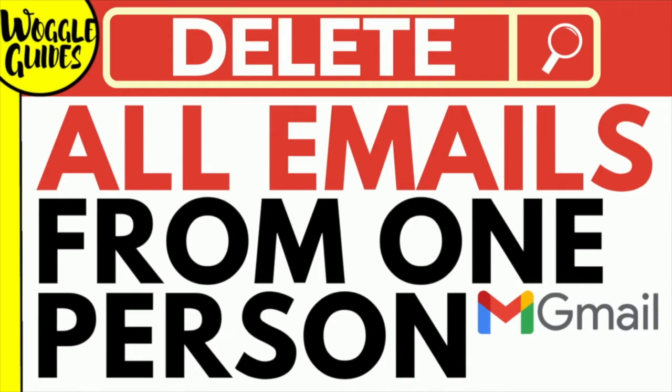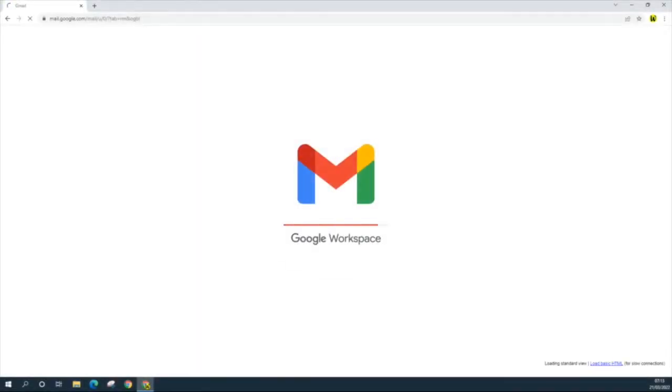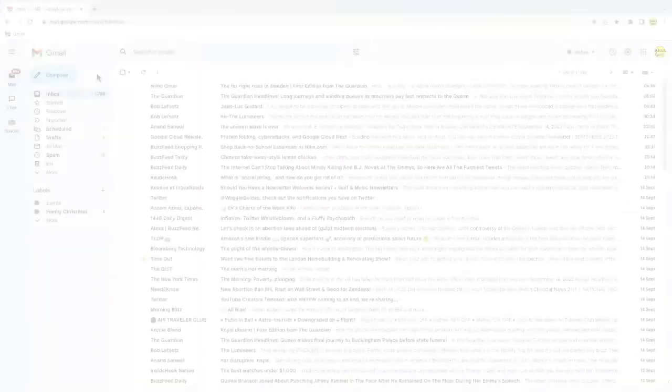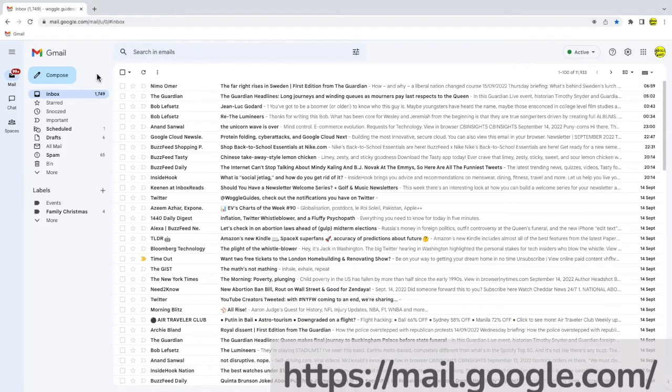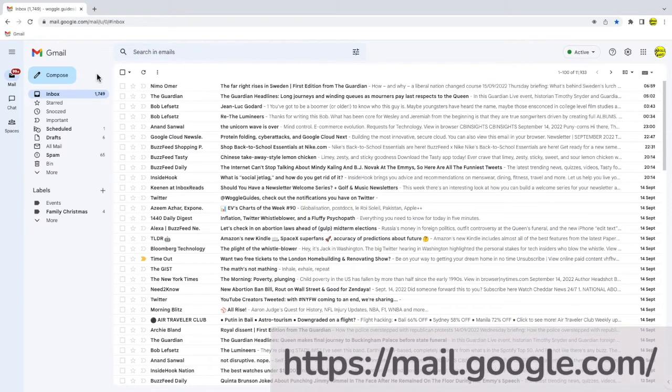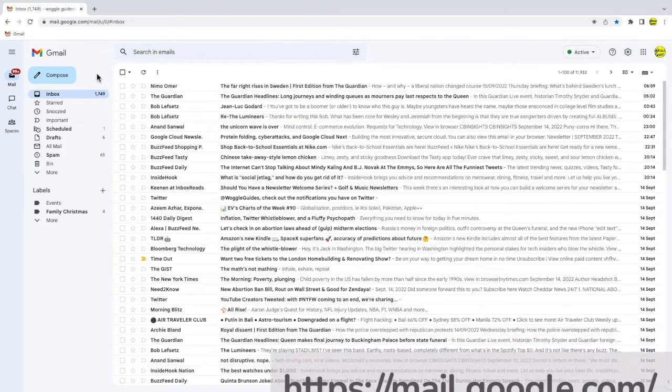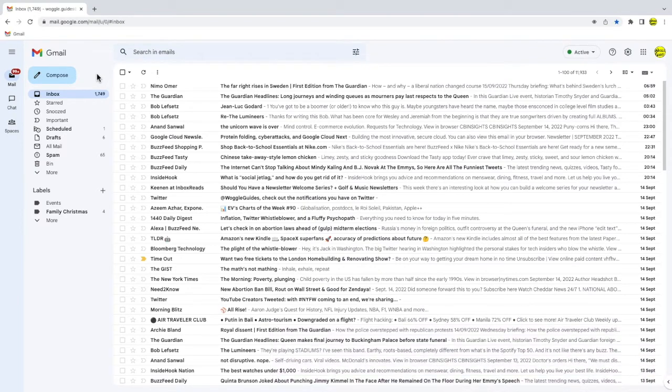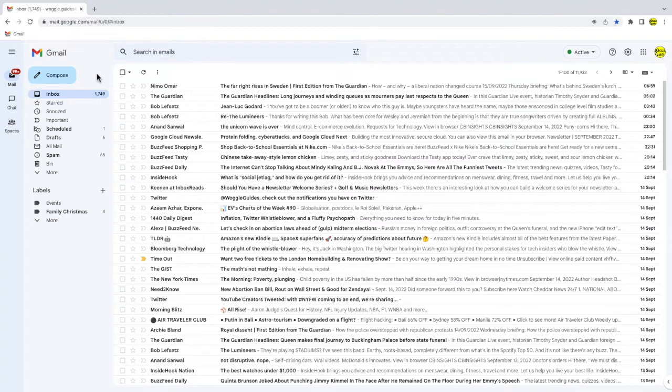Let's get straight into it. I'm logged into Google and I'm in my Gmail inbox. Gmail provides a handy tool to help you find and then quickly delete all the emails you've received from a particular sender in Gmail.